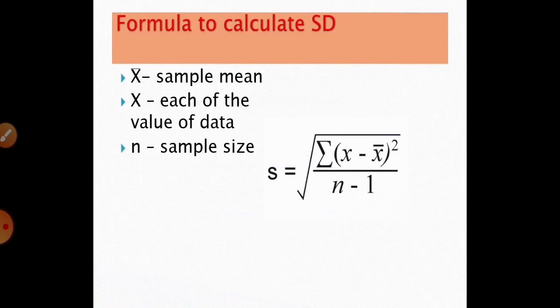This is the formula to calculate standard deviation: it is the square root of sigma(x minus x-bar) squared divided by n minus 1, where x-bar is the sample mean, x is the value of each data point, and n is the sample size.